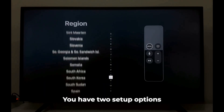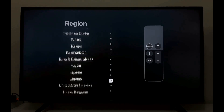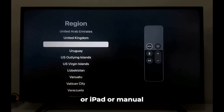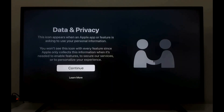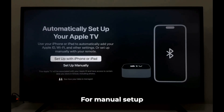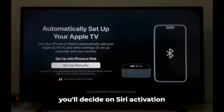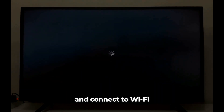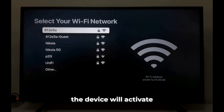You have two setup options: automatic, using an iPhone or iPad, or manual. For manual setup, you'll decide on Siri activation and connect to Wi-Fi. After connecting, the device will activate.